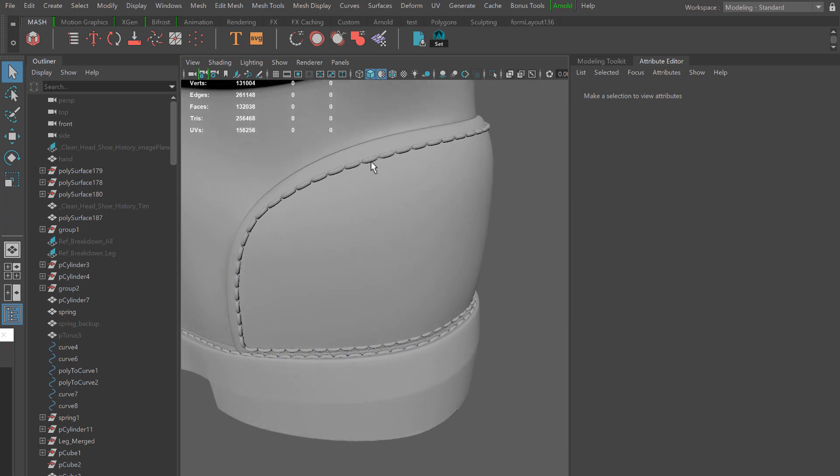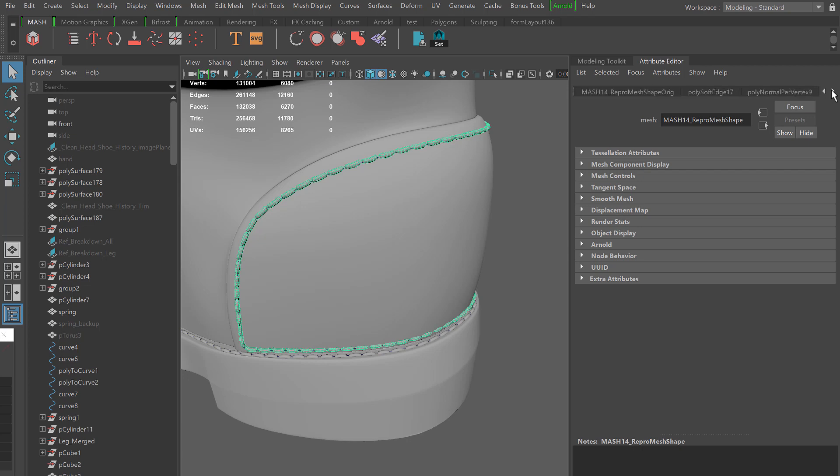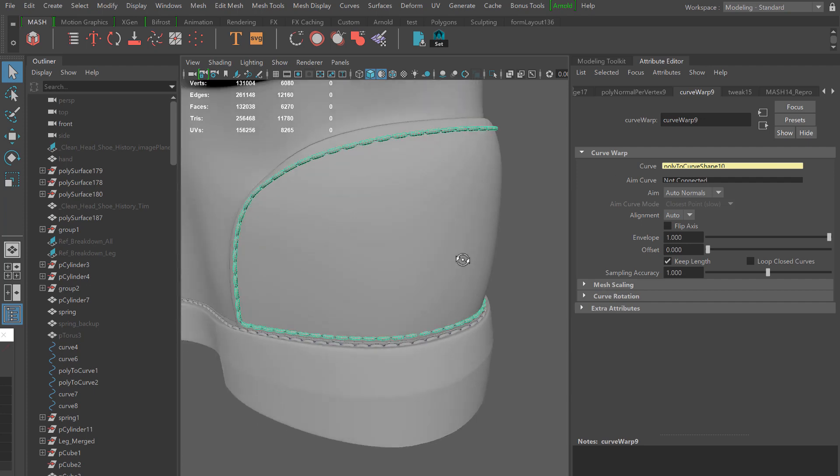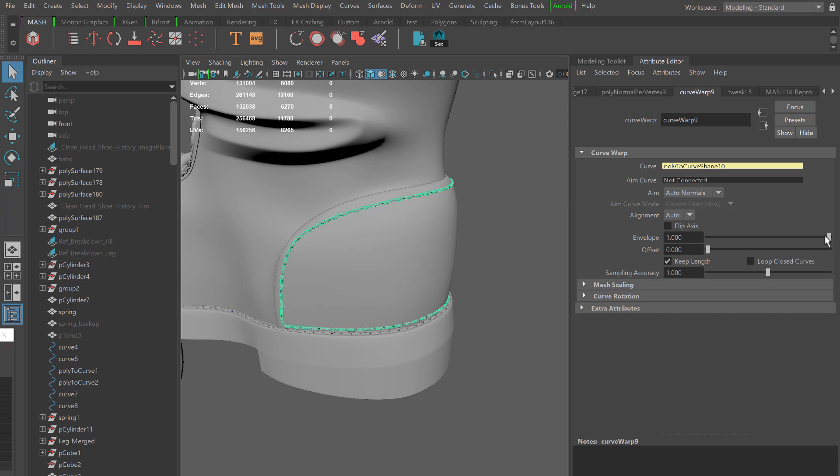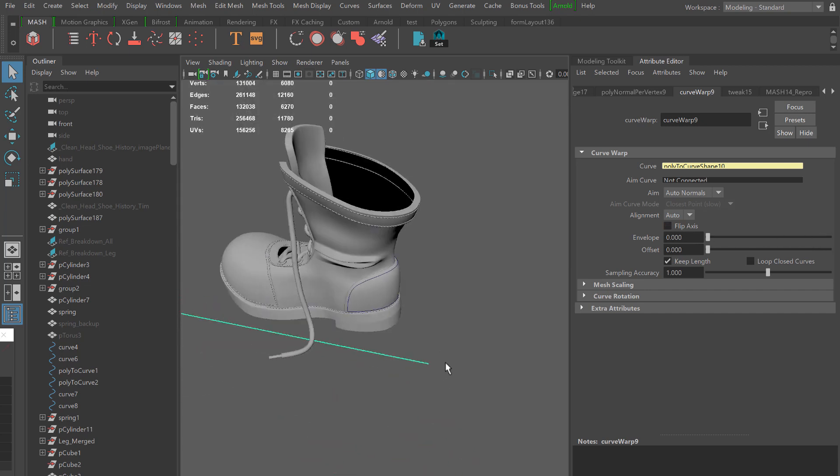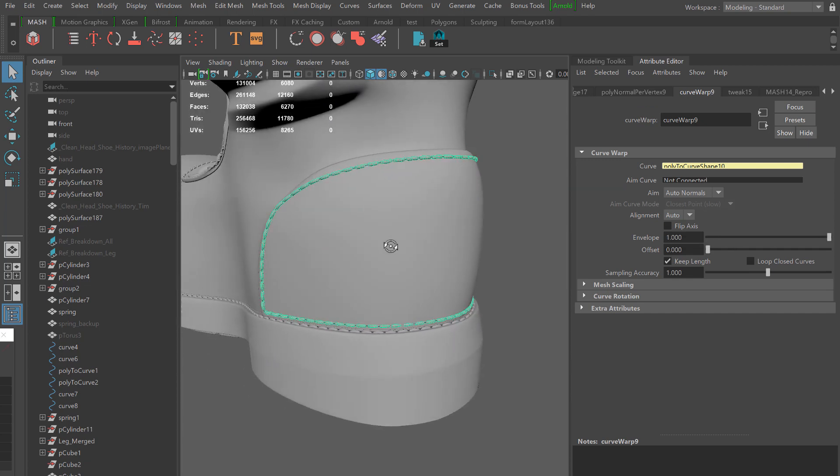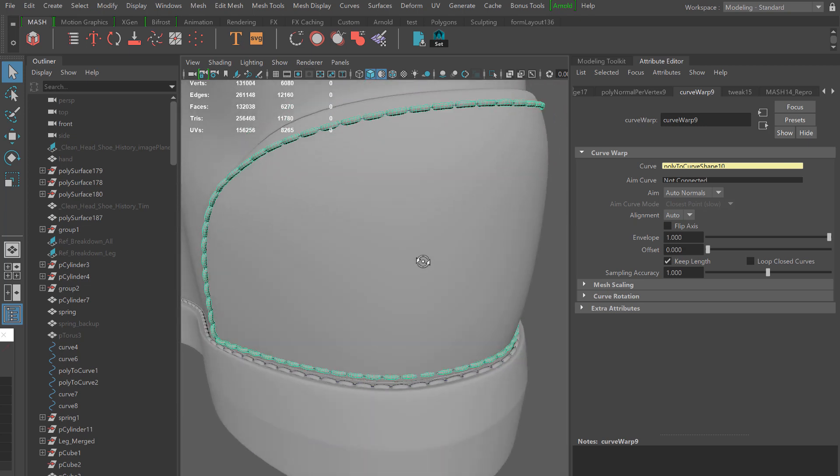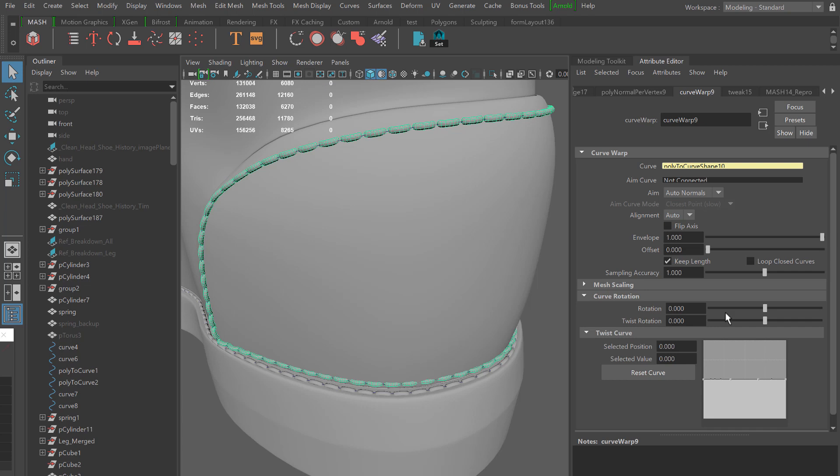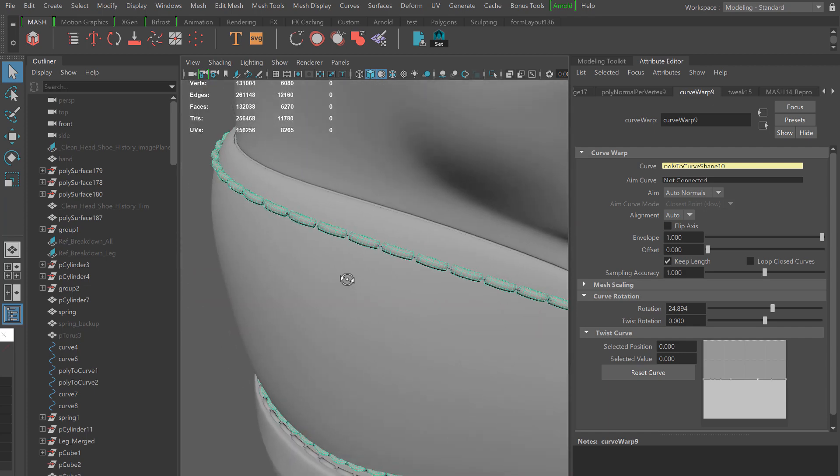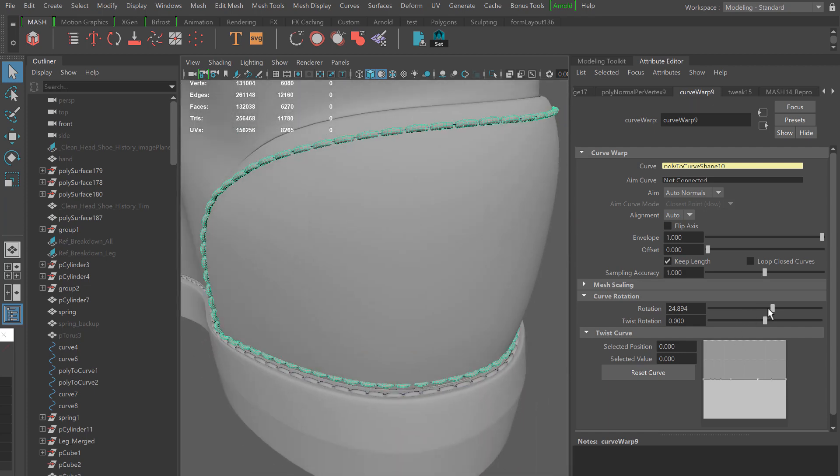This is looking pretty good. One thing we could do is rotate the stitching a bit and we have two options for this: we could do this on the actual curve warp deformer itself, or just go to the MASH distribute node. Either of these will work. You also have this envelope option which basically controls the activation of the deformer. I'm going over here to curve rotation and playing with the rotation value, and now we see that this is actually rotating towards the boot a little bit nicer and giving us a better ultimate look.